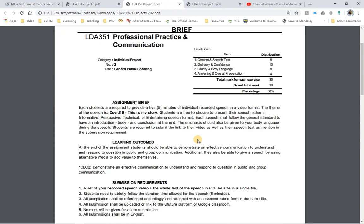Each speech shall follow the general standard to have an introduction, body, and a conclusion at the end. Emphasis should also be given to your body language during the speech. Students are required to submit a link to their video as well as their speech text, as mentioned in the submission requirement.